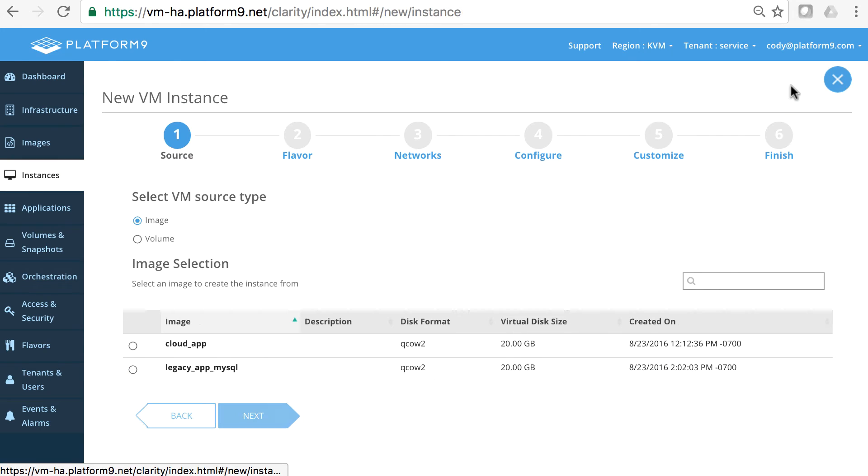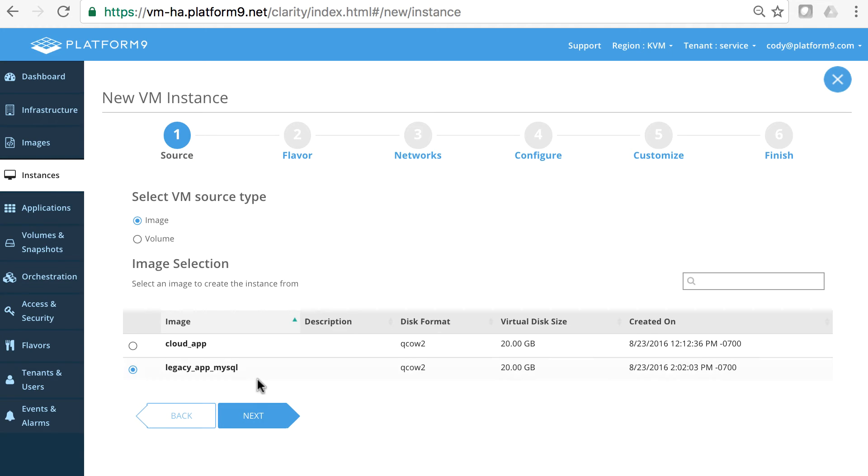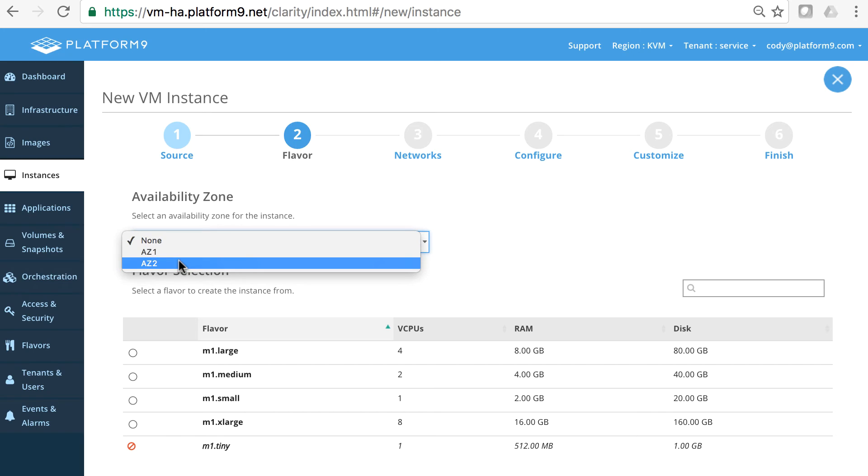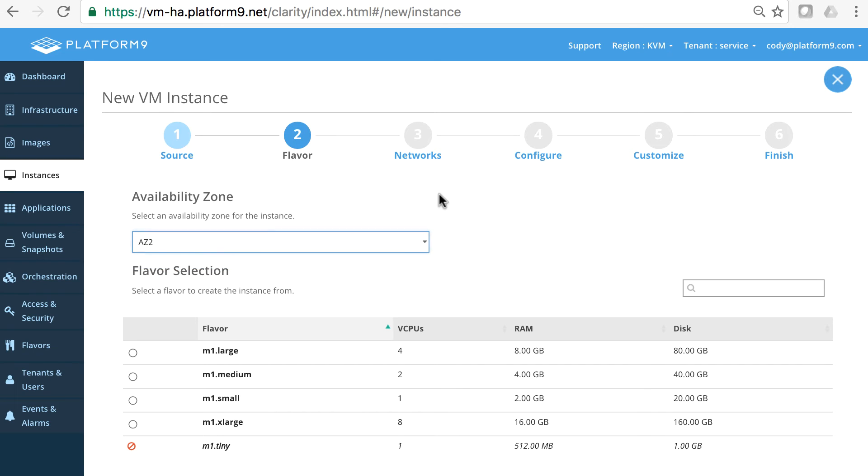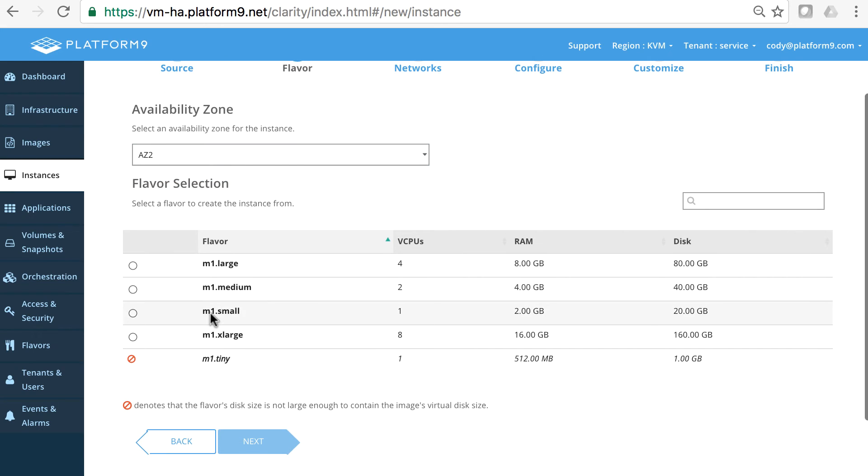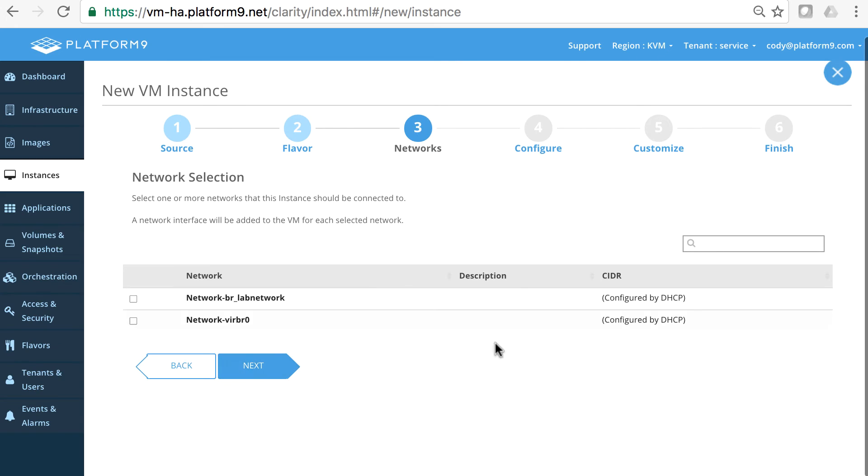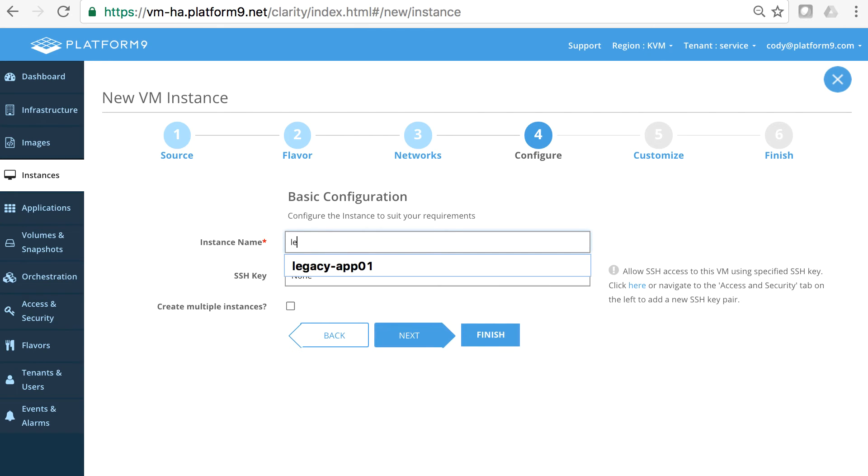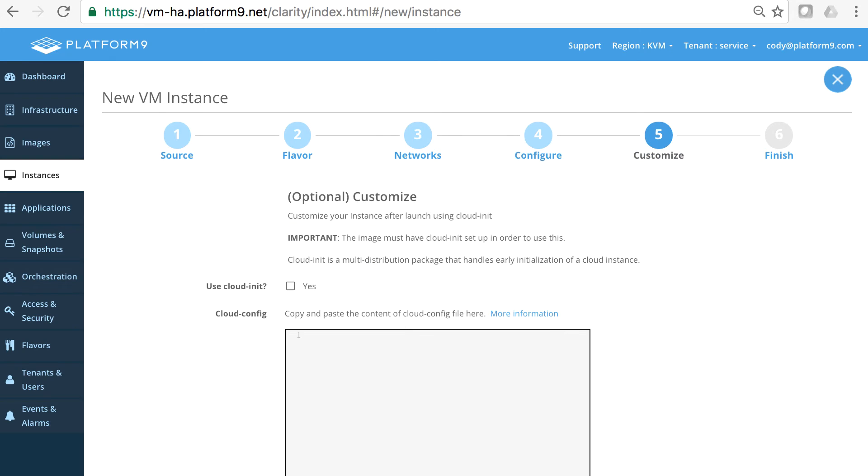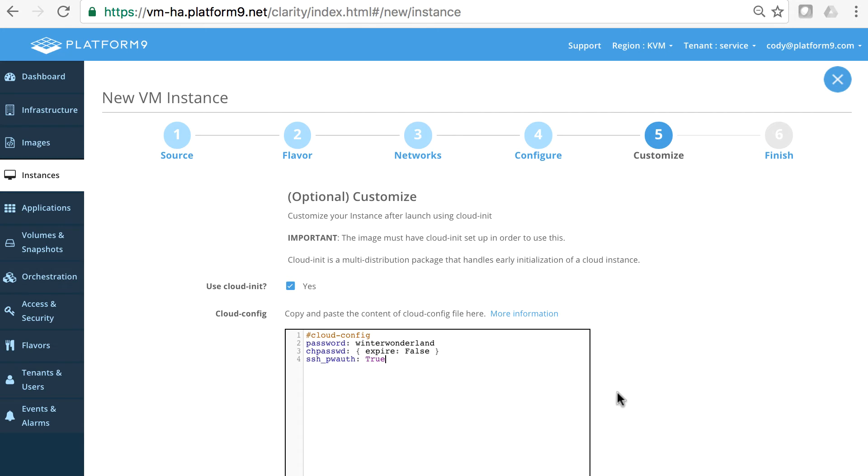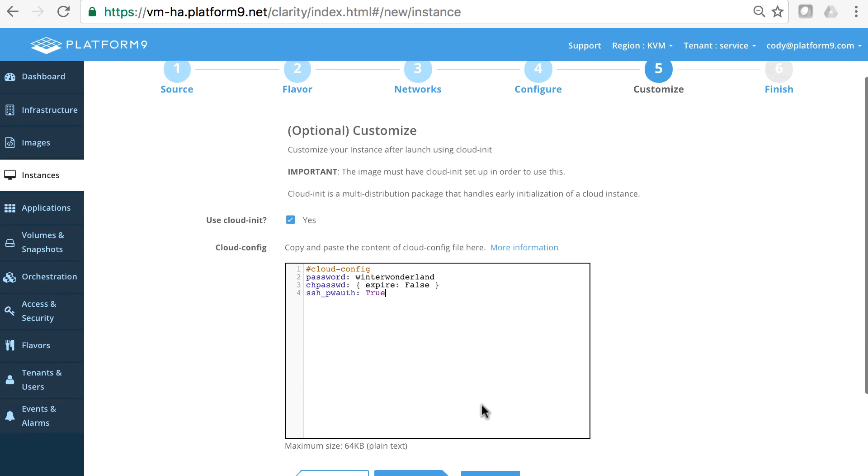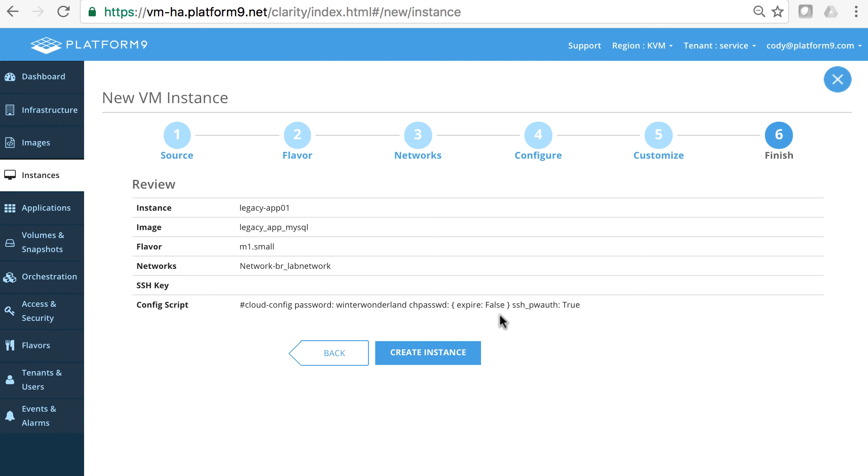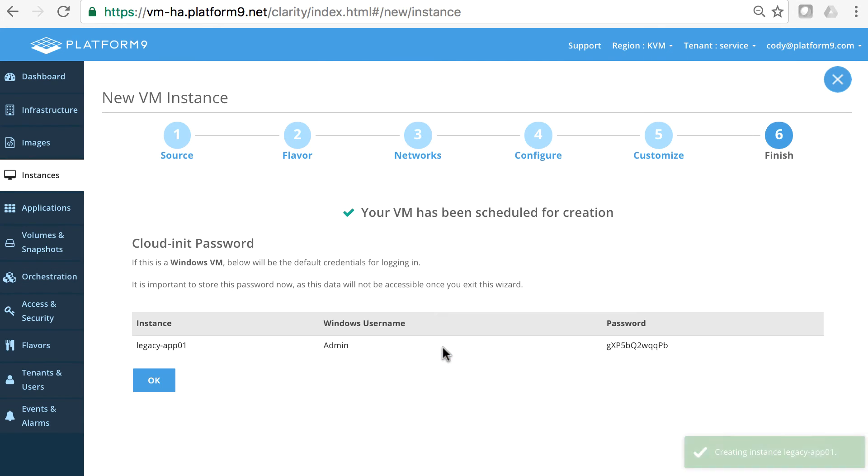So let's spin up our legacy application. We'll create that legacy app and we're going to put that in availability zone 2. It'll be a small application and we're going to put it on our lab network. I'll call this the legacy app 01. And we'll customize this system a bit. I have a guest customization script, just like the last one had a cloud config script, that we're setting the password and doing a couple things here. Let's go ahead and create that instance.